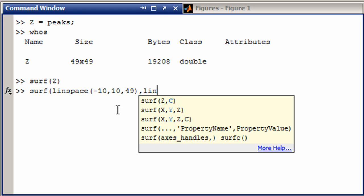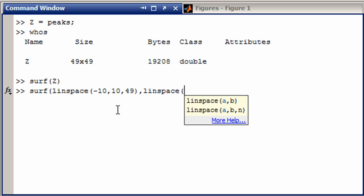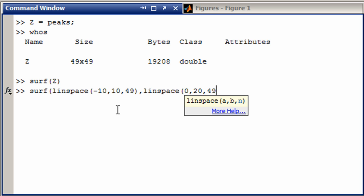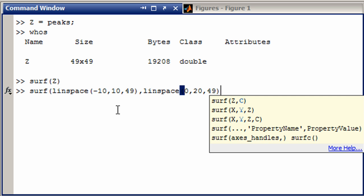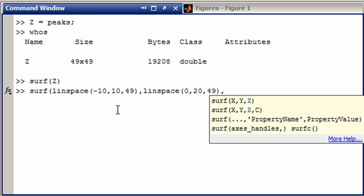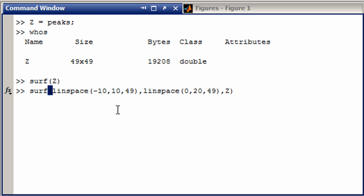Then why don't we say linear spaced vector from 0 to 20, if that's what the other side is. And there's going to be 49 steps. And then finally, we'll put in z.